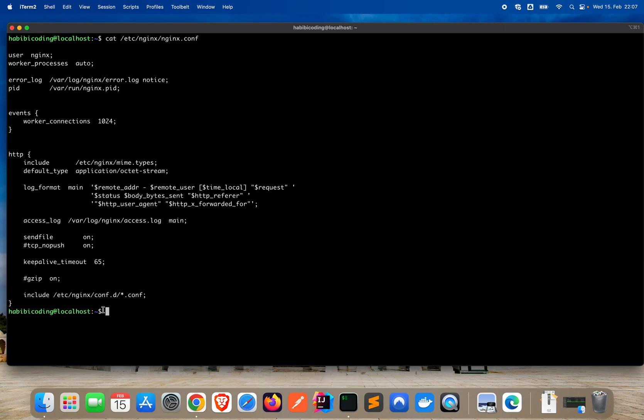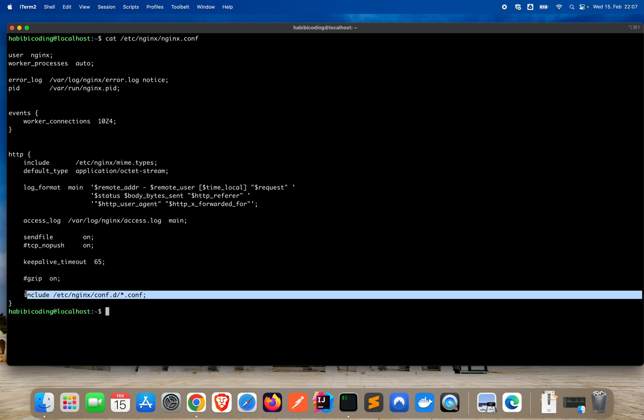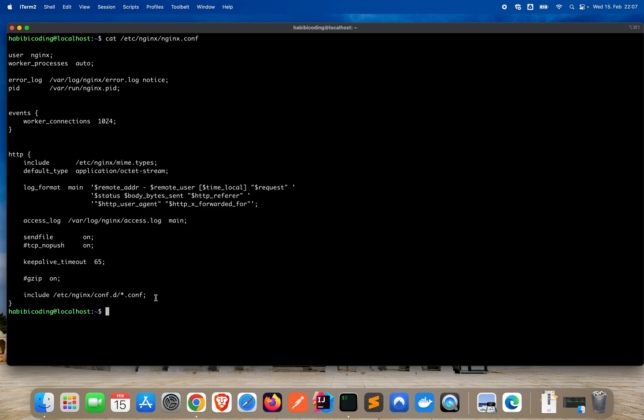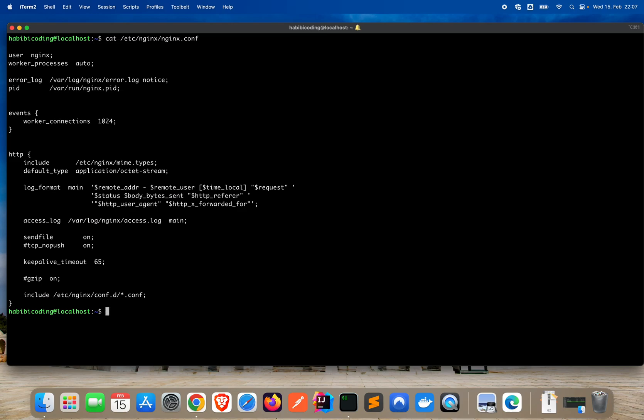Later, we will add the sites-available below this include. We will add another include here. But for now, it looks good. So let's move on. Also, we should check if we have the default configuration file. This one is now the nginx configuration file. But there's also a default one. And let's check this one as well. But I will now clear the screen so you see things better.